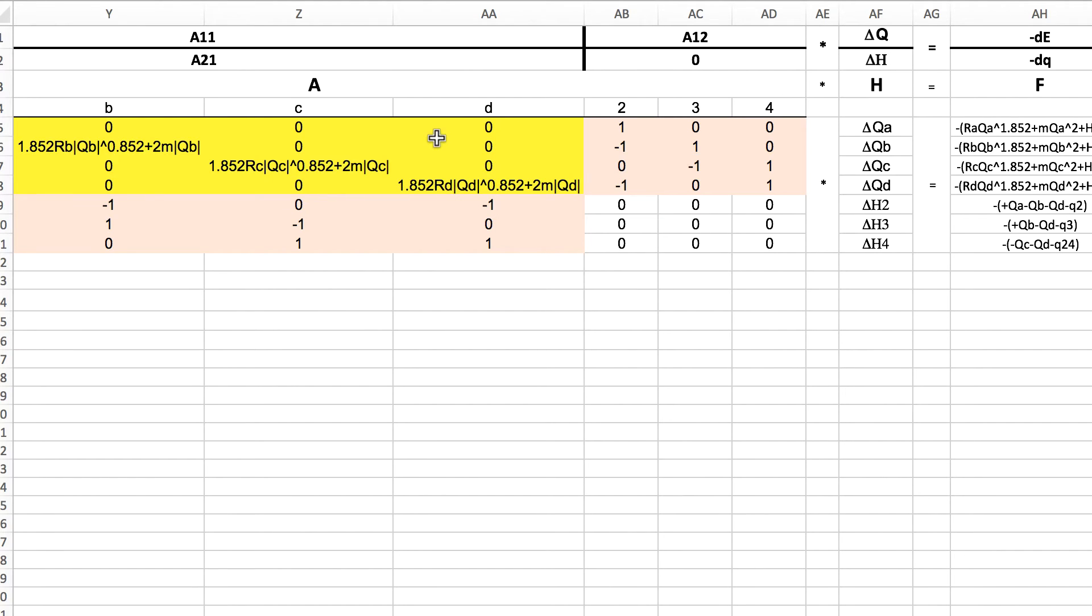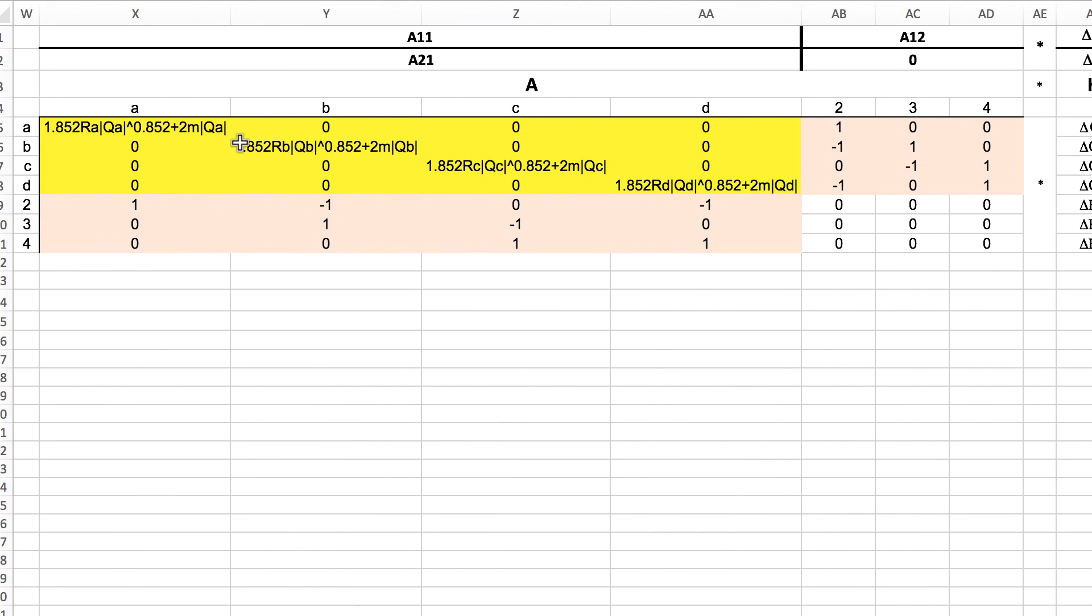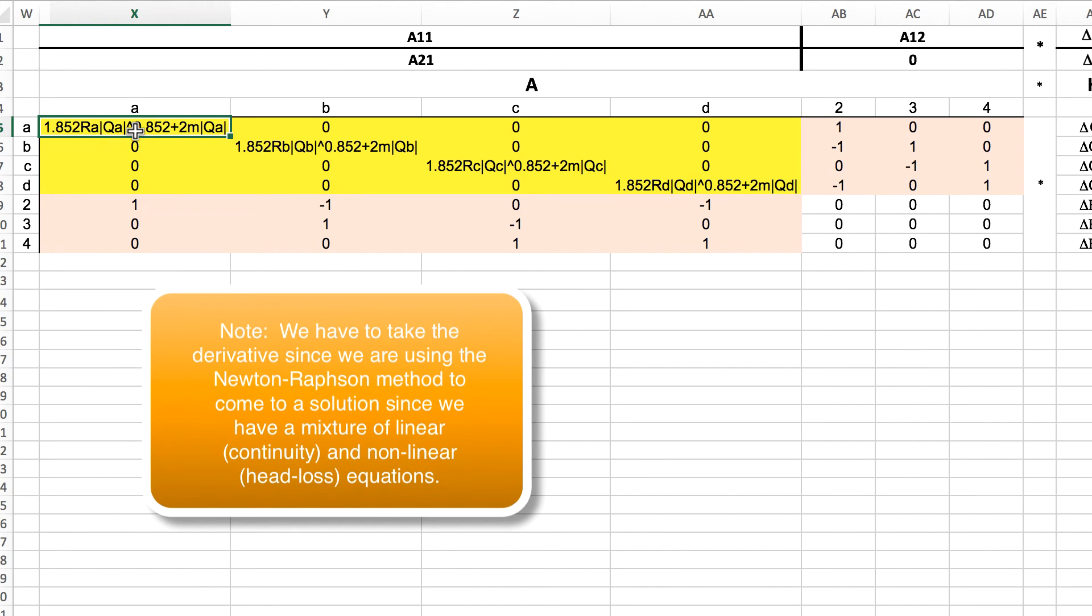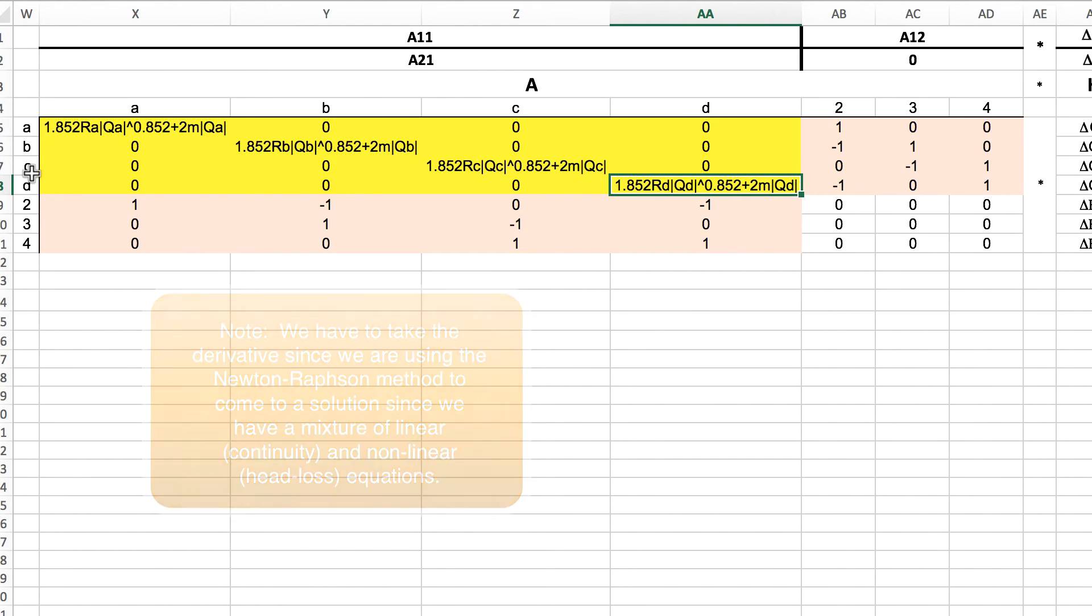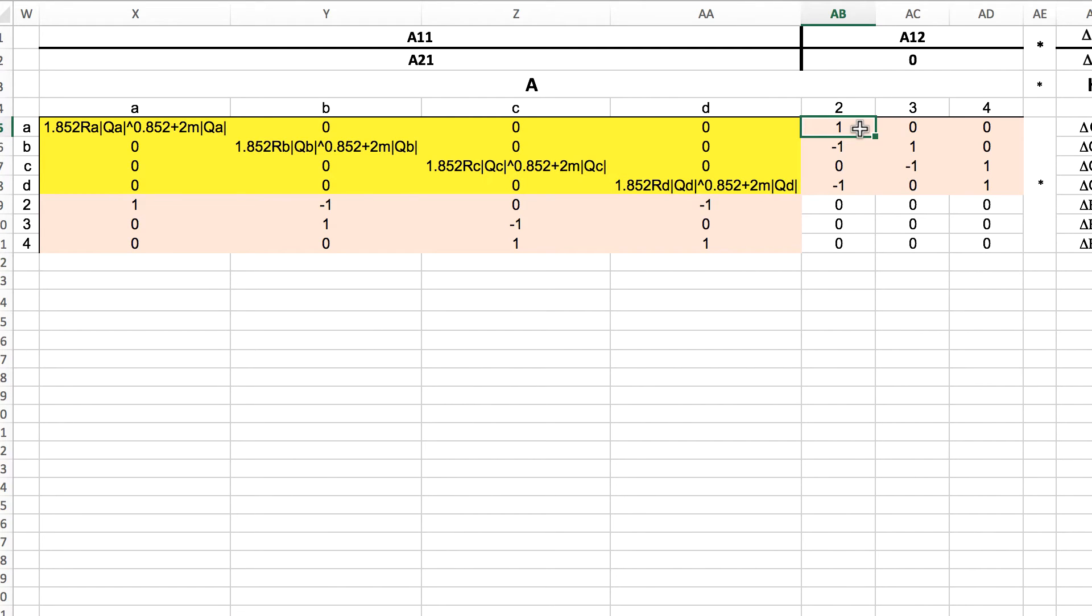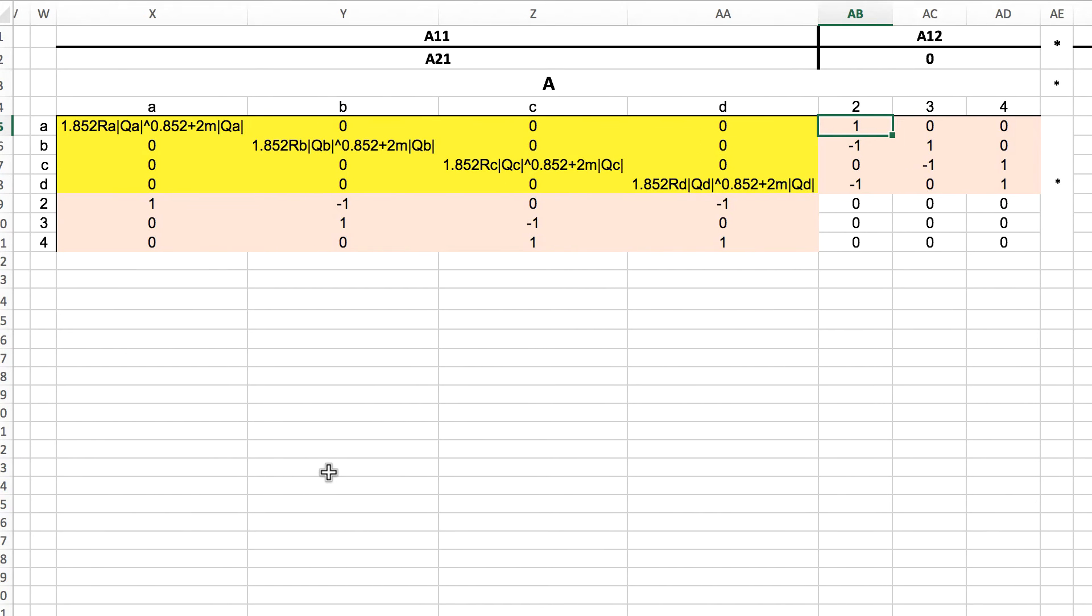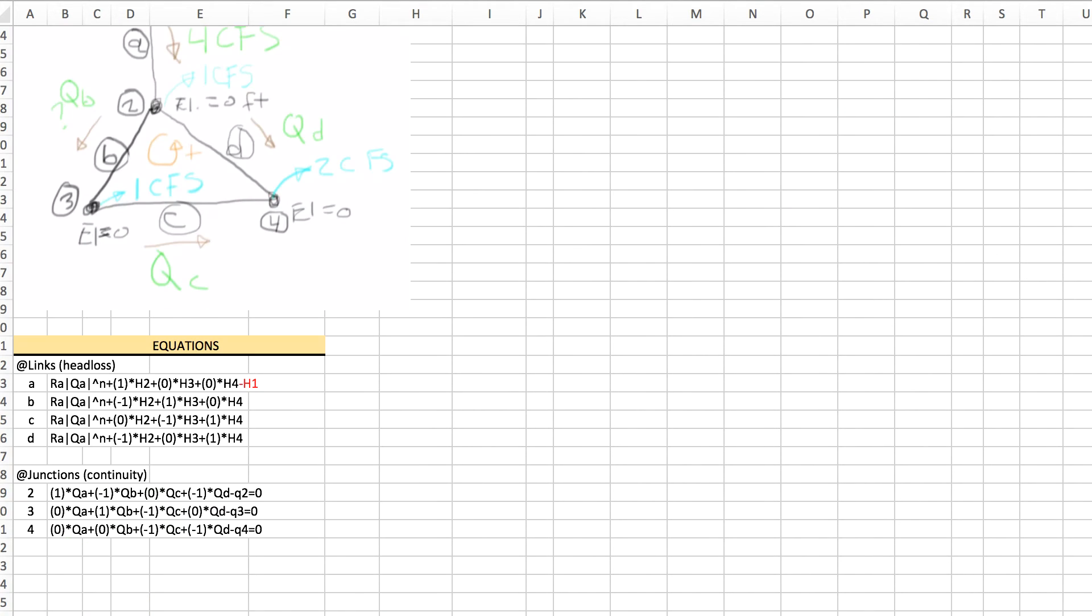This piece of matrix comes from the equations for the pipes in the diagonal here where we've got the derivative of the pipe equations in these diagonals. We can see the pipe IDs here ABCD, ABCD, and then we've got the multipliers here of the node equations. We've got 1, negative 1, 0, negative 1. We see the same thing down here. That's where those numbers in the matrix come from.